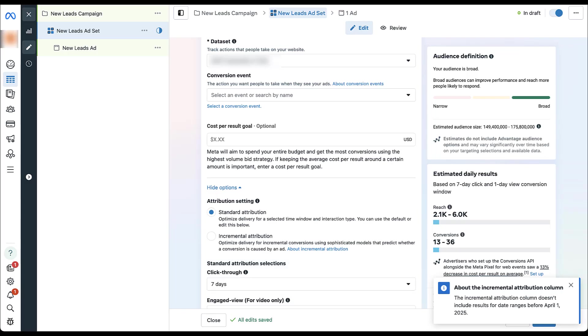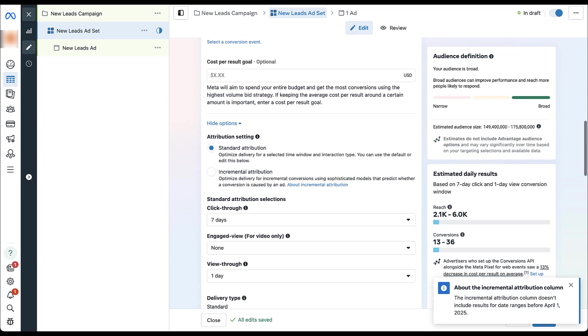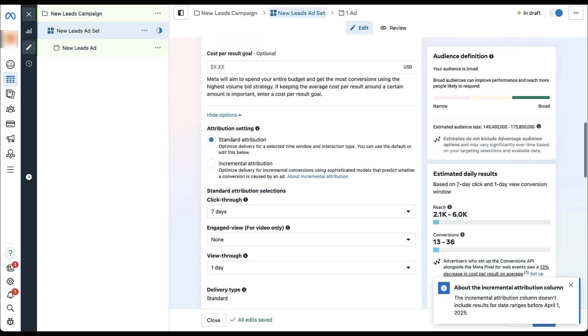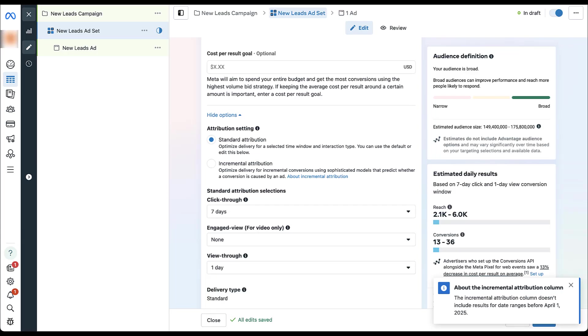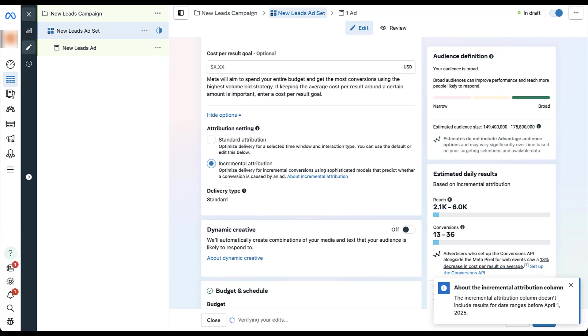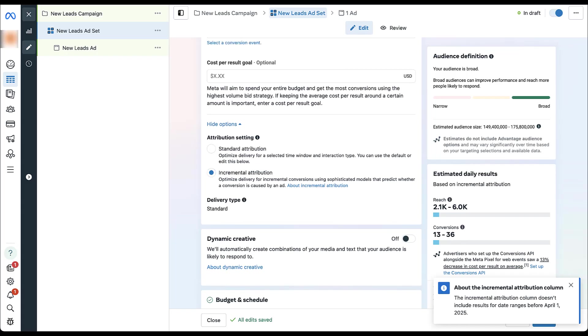But if you want, you can edit this and say that you want your click through to be anywhere from one to seven days. You can use engaged view if you're using a video ad in your ad set, and then you can also change your view through to either be one day or none. By default, Facebook is using the longest attribution model it can because it has seven days worth of click through, one day worth of view through. But for the incremental attribution, you click this dial here, and now all of those other options went away because it's only focusing on if it had incremental impact on the performance of your ad set and campaign.